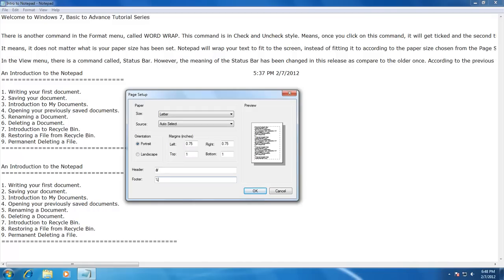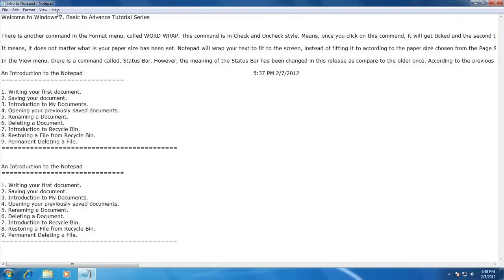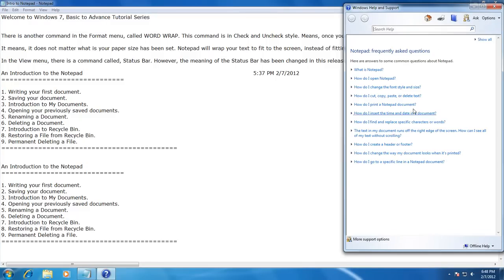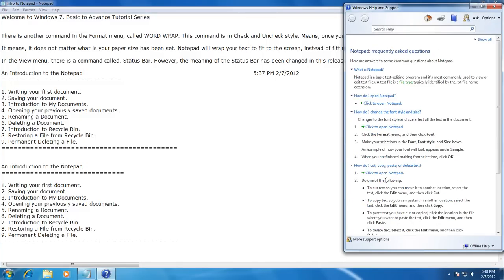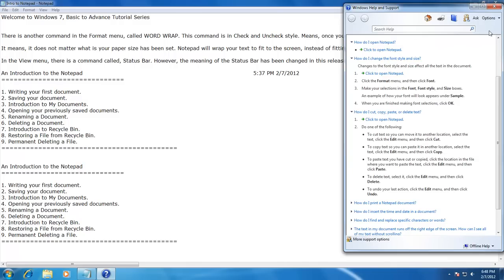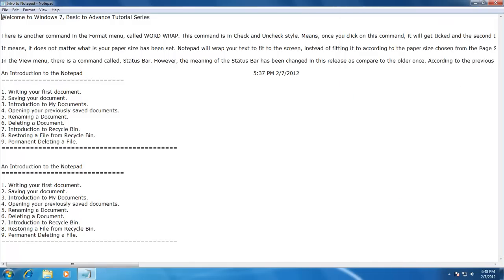If you still have any questions regarding using the notepad, you can use the Help section. Click Help menu and then click View Help — notepad will present you with a window having detailed information on almost all topics. There are a lot more things that can be done using notepad and we will talk about them in our future videos. This is just a 12-minute video and you cannot learn notepad in 12 minutes, so you must practice hard to remember everything taught in this video.